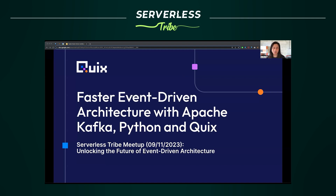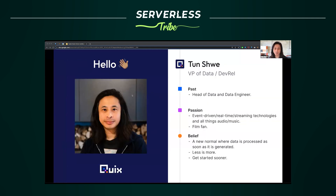This talk is called 'Faster Event-Driven Architecture with Apache Kafka, Python, and Quix.' My name is Thun Shui — I'm VP of Data at Quix. In my past life I was a head of data and data engineer, helping companies dream up and implement their data strategy with streaming technologies at the forefront, building applications using AI, streaming, and analytics. My passion is around event-driven real-time streaming technology, and I'm a big fan of audio and music because I play guitar.